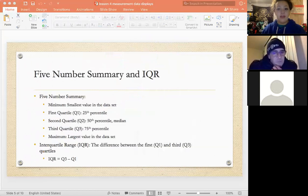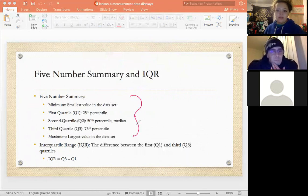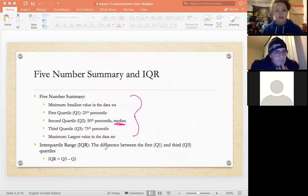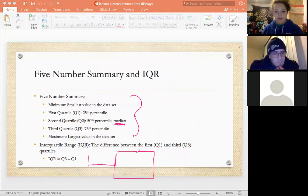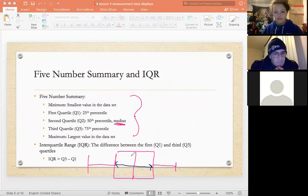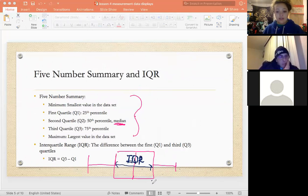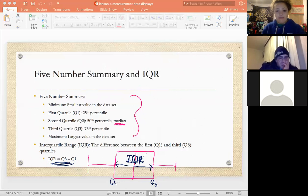The five-number summary and IQR are another way to summarize data. The five numbers are the minimum, Q1, Q2 (the median), Q3, and the maximum. The interquartile range (IQR) represents the middle 50% of the data — it's the range within the quartile. A normal range is maximum minus minimum, but the IQR is Q3 minus Q1, giving the range from Q1 to Q3.